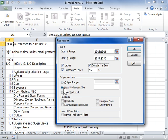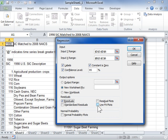In the Residuals area, select the Residuals checkbox to add residuals in the Residuals output table. Select the Standardized Residuals checkbox to add standardized residuals in the Residuals output table. Select the Residual Plots checkbox to create a chart for each independent variable versus the residual. Select the Line Fit Plots checkbox to create a chart for predicted values versus the observed values.